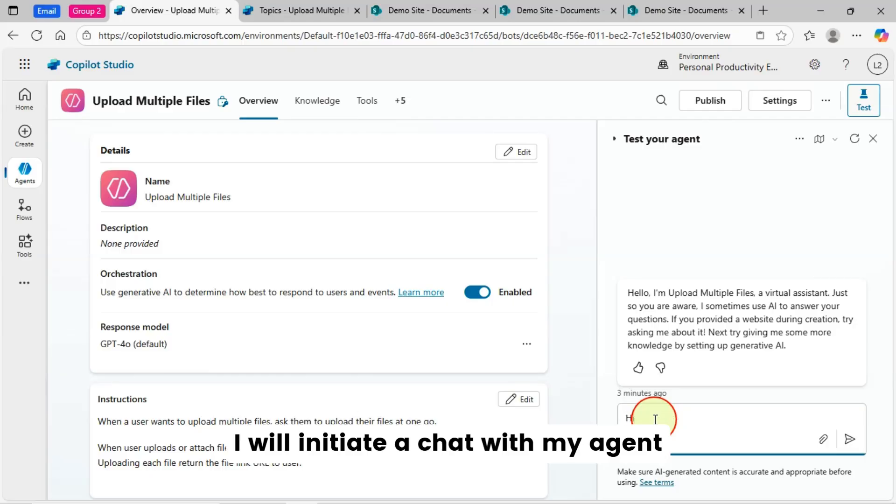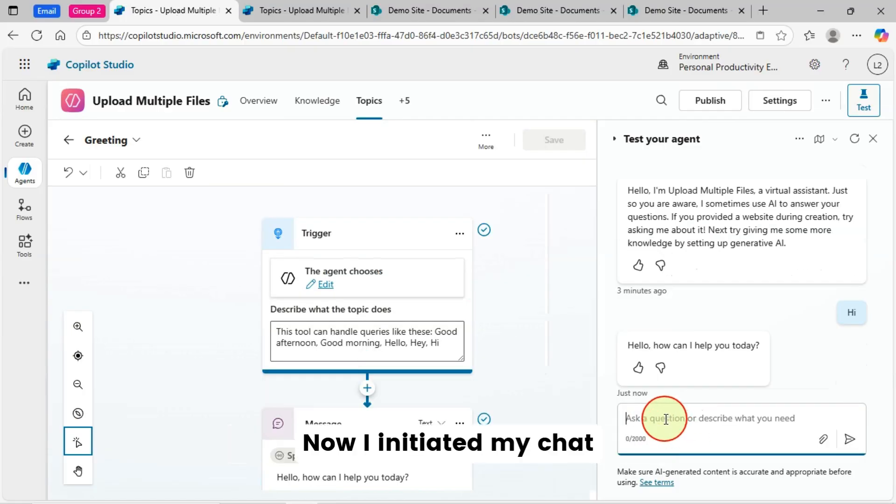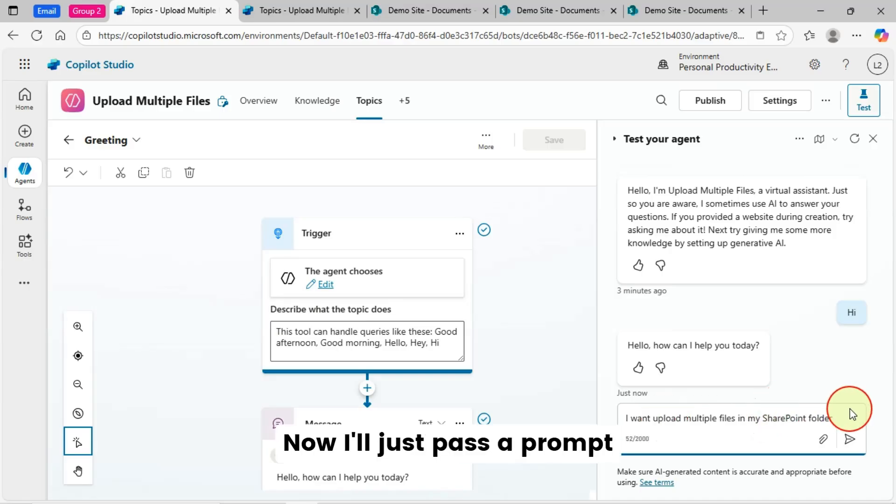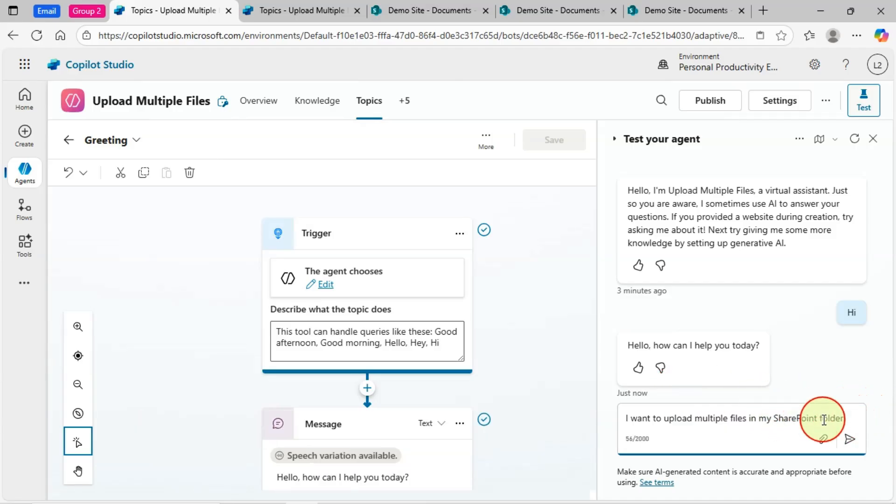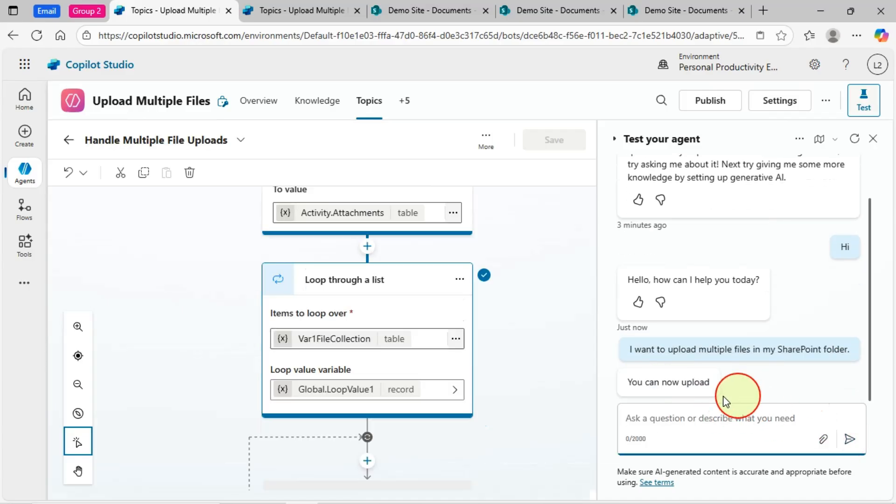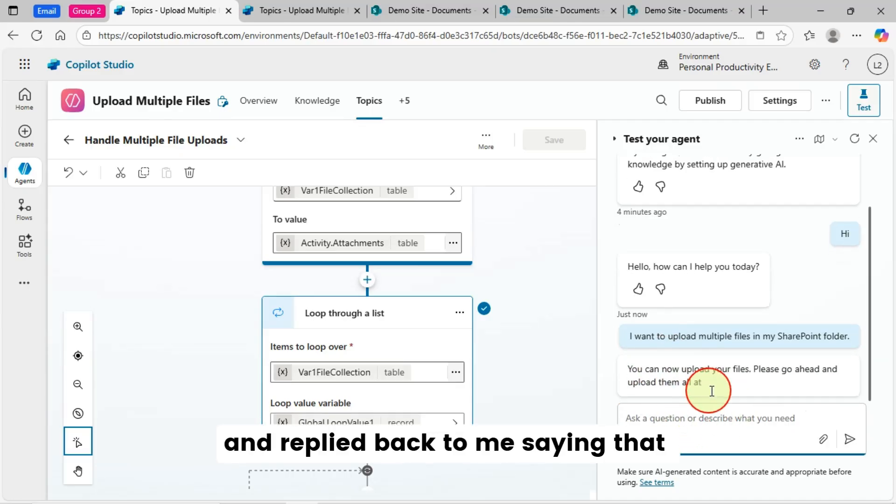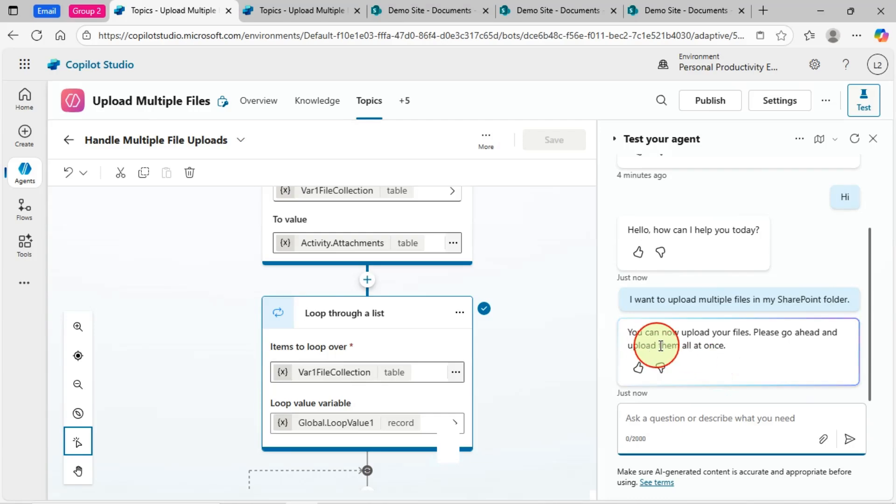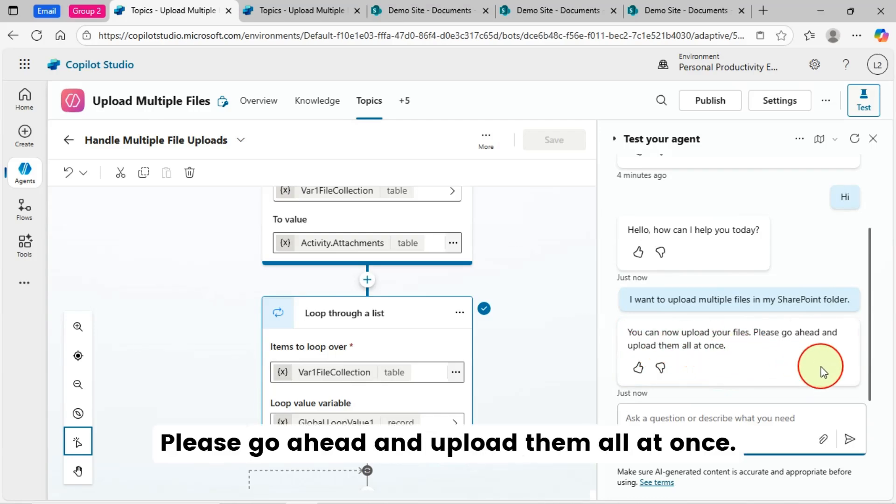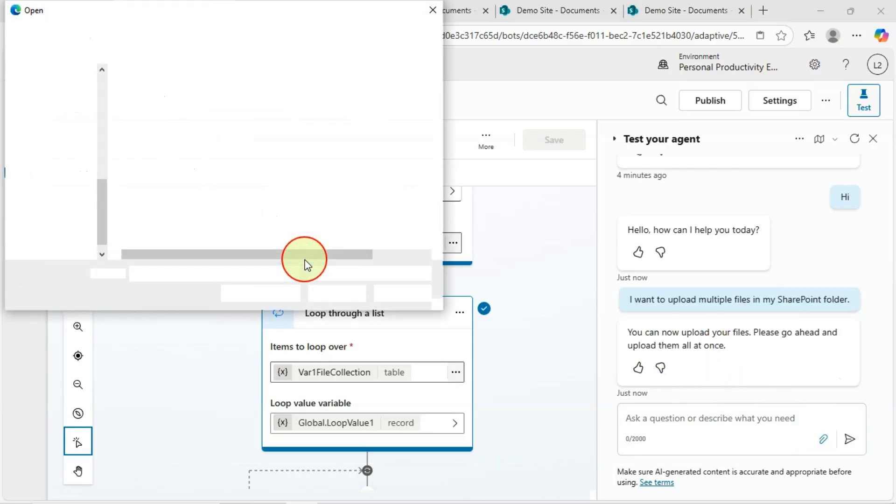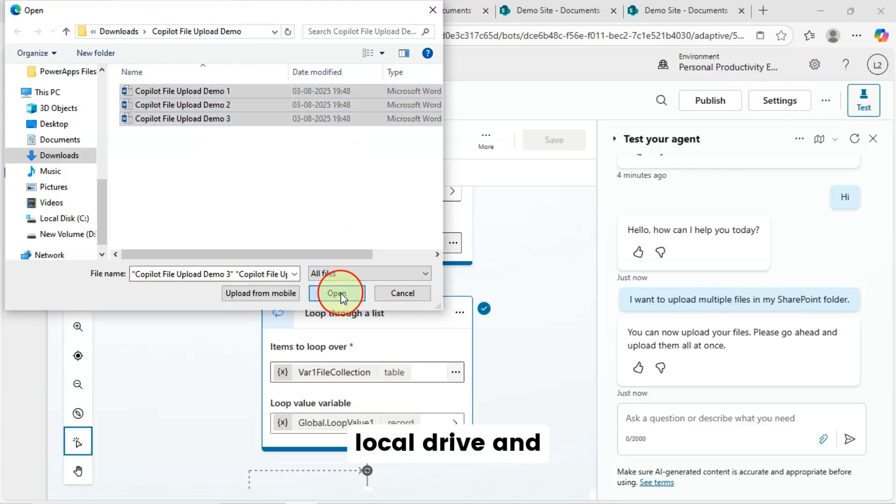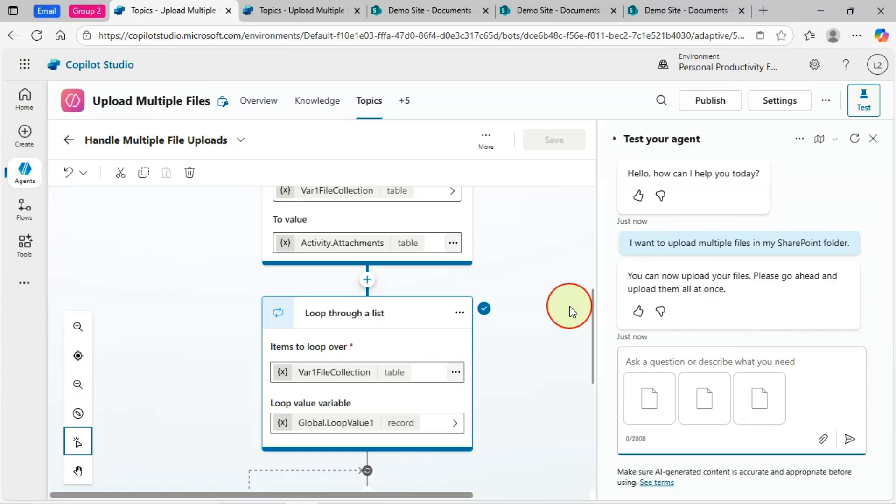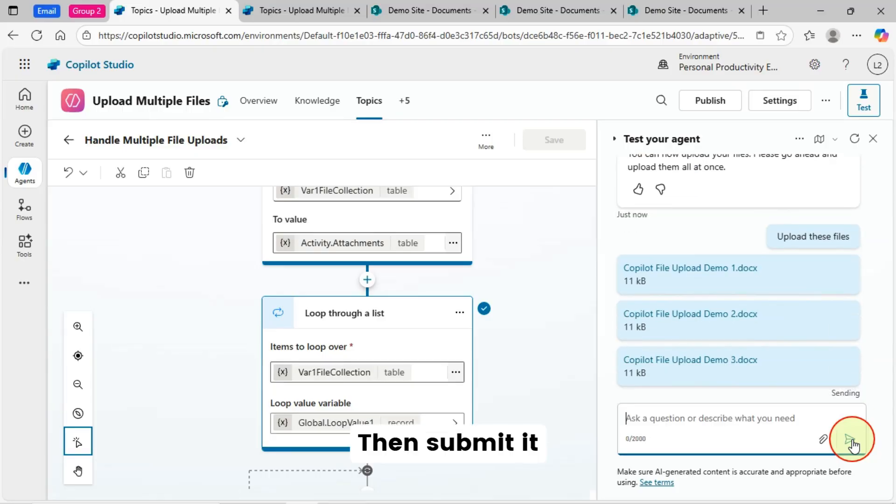I will initiate a chat with my agent. Now I initiated my chat. Now I'll just pass a prompt. Something like I want to upload multiple files in my SharePoint folder. My agent is processing my prompt and replied back to me saying that you can now upload your files. Please go ahead and upload them all at once. So I will just attach all my files from my local drive and attach them at a time. Now I'll just say here upload these files. Then submit it.